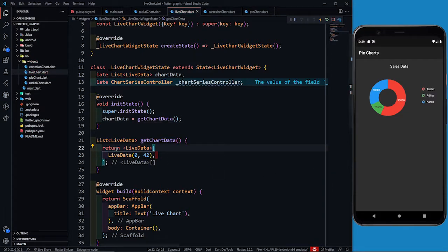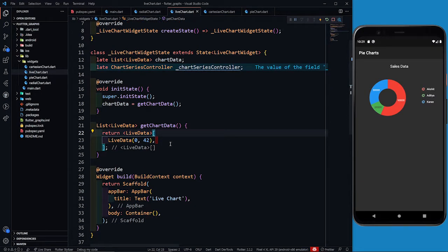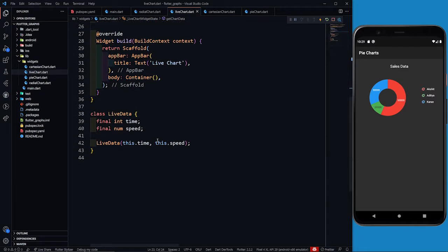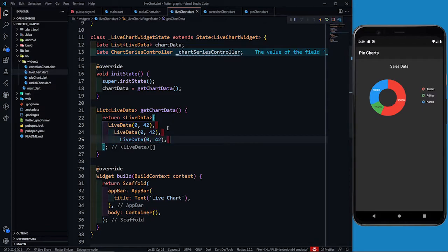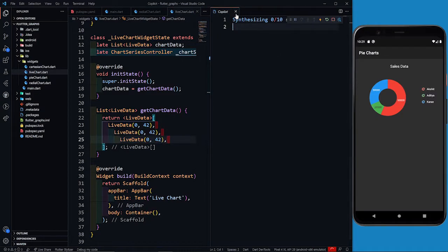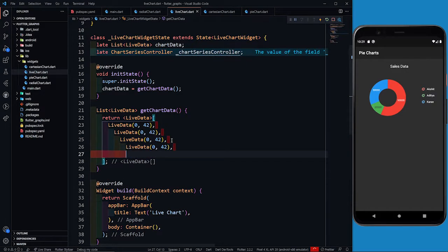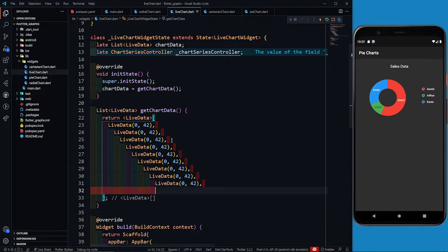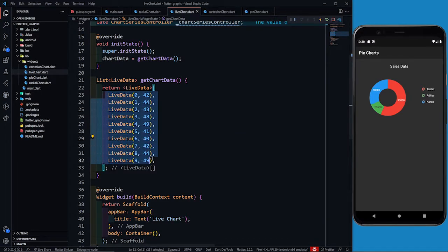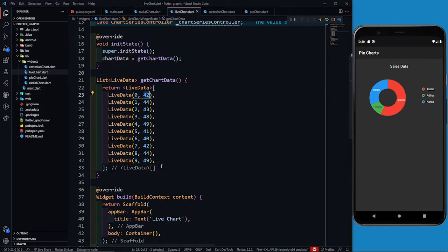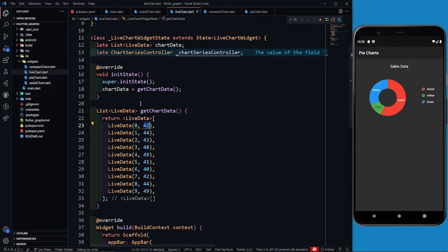I am defining a speed versus time graph — speed plotted on the Y-axis, time on the X-axis. I'll copy the LiveData entries for seconds 0 through 9, with speeds like 42 m/s, 44 m/s, and so on. So I have created a list of live data with data from 0 to 9 seconds. Now the next thing is to initialize a timer using Timer.periodic.